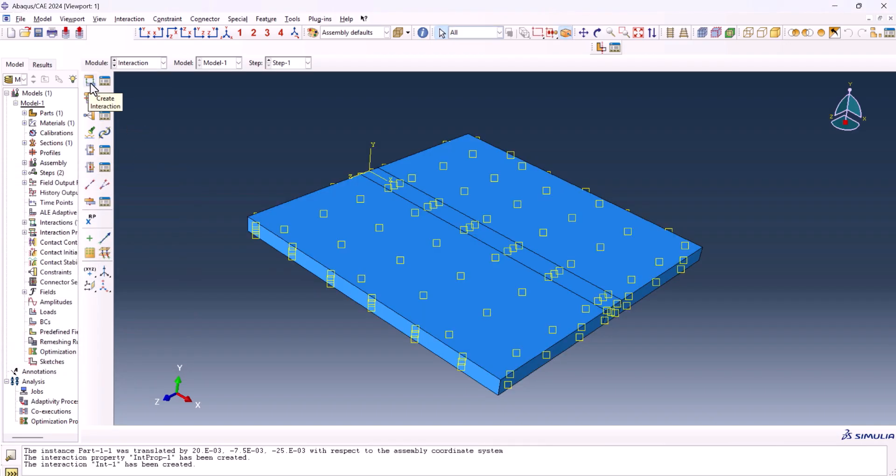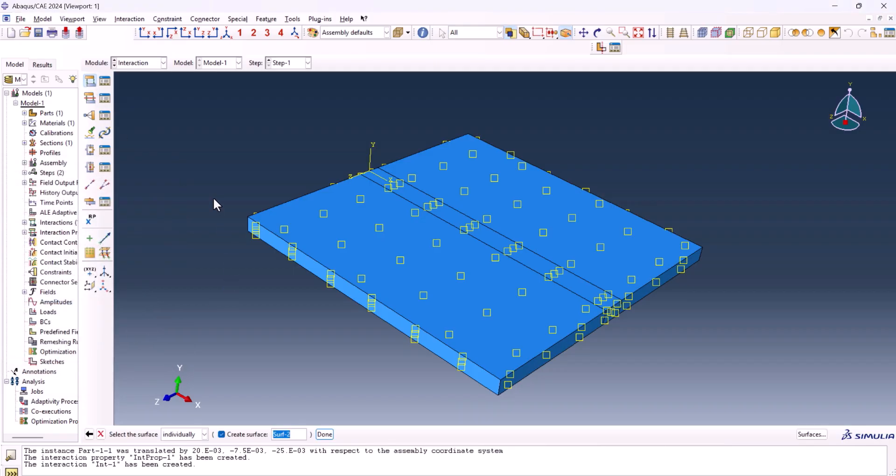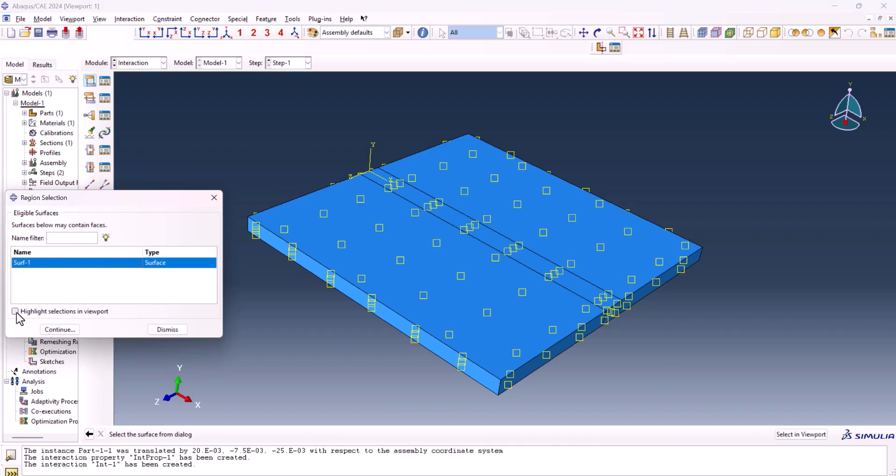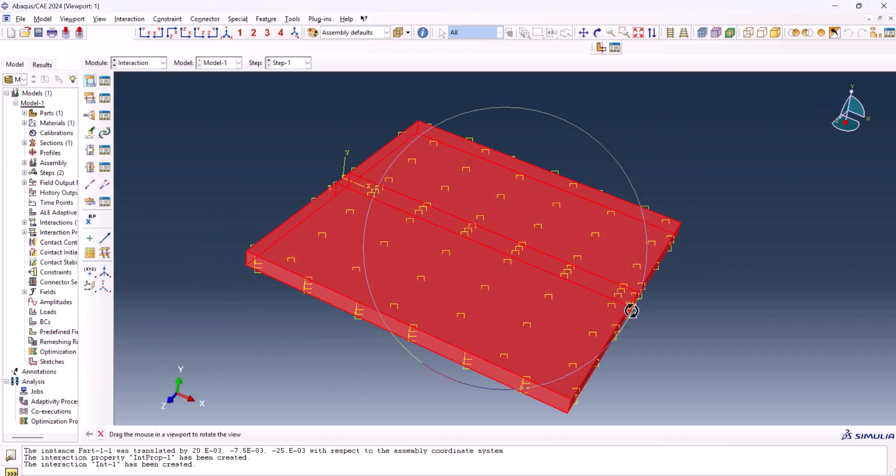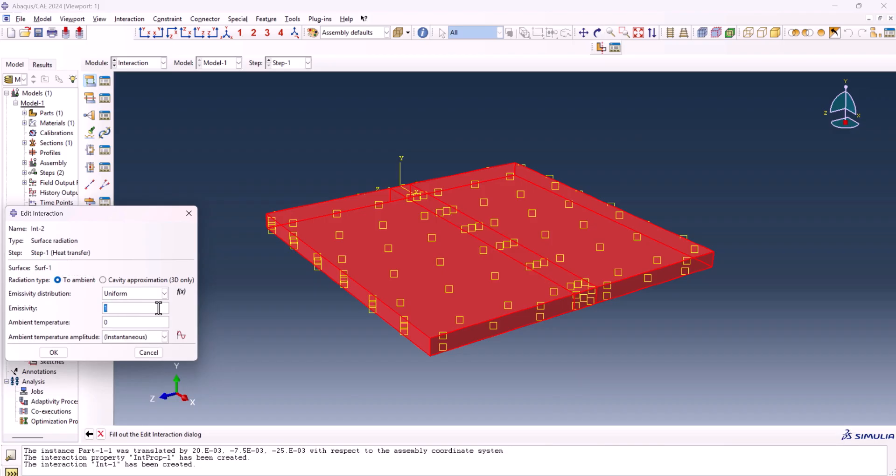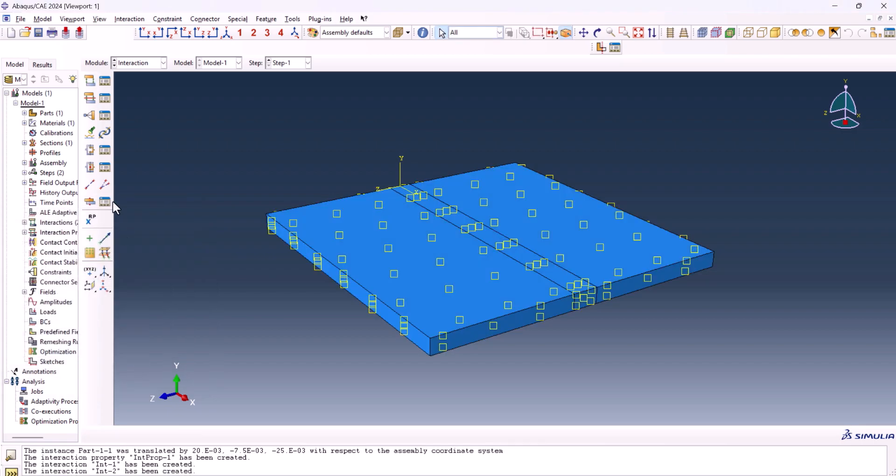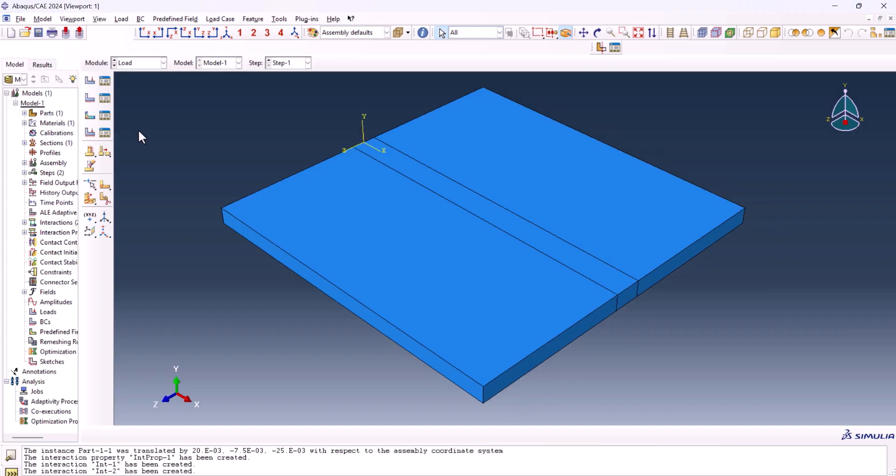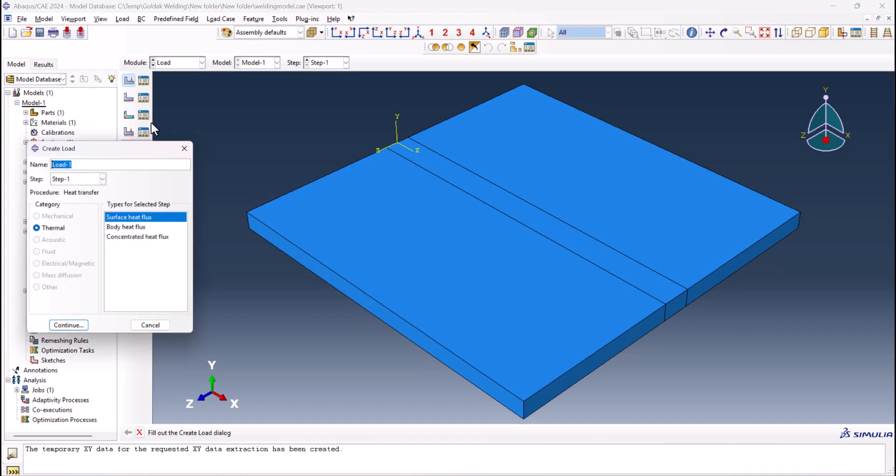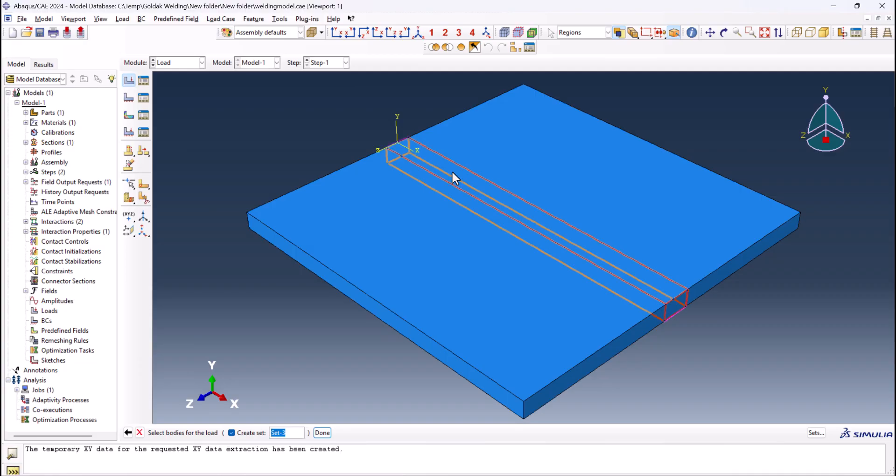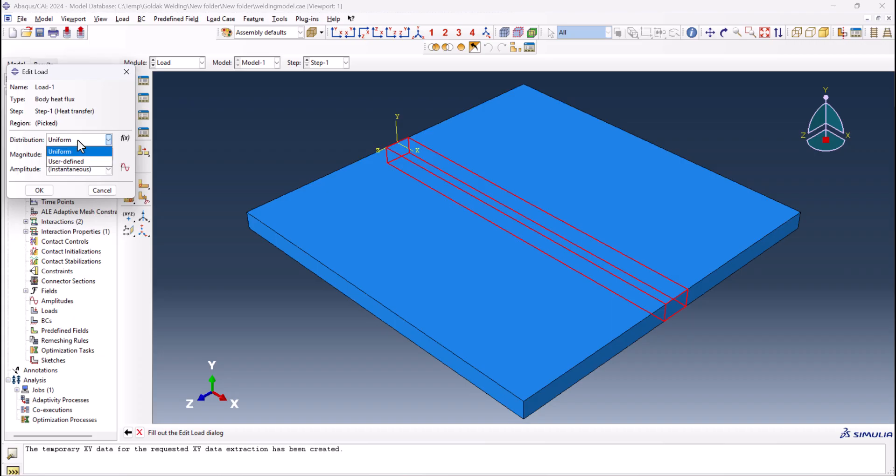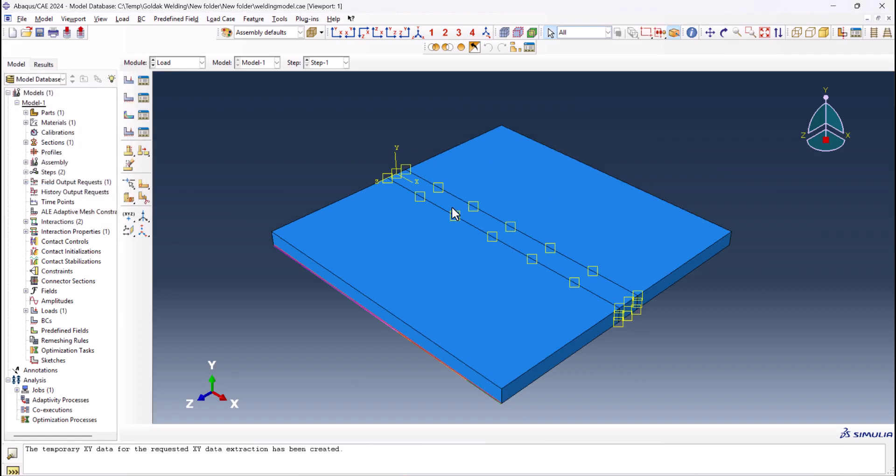Now we need to create another one, which is surface radiation. You can select it from surfaces. Here surface one. If you hit highlight, you can see the part you selected. Continue. The emissivity must be 0.49. And the ambient temperature is 25. I reset the view. And we're done with the interaction. Now it's time to go to the load. Now let's create the load. Here I said create load. Step one. And put it on body heat flux. And select this one. Uncheck this one. Done. I want to use the user define. As you see, when I click the user define, it says user subroutine DFLUX must be attached to the analysis job. I'll put the value of one and hit okay. And as you see here the load is created.